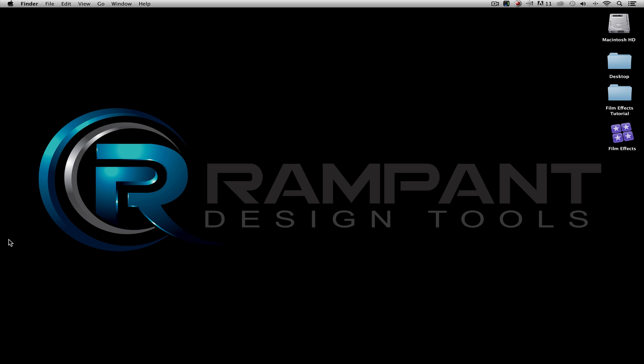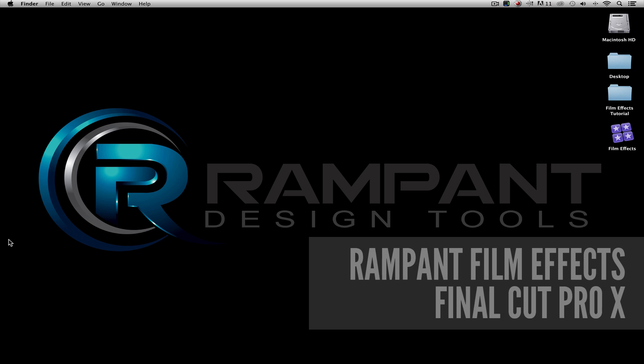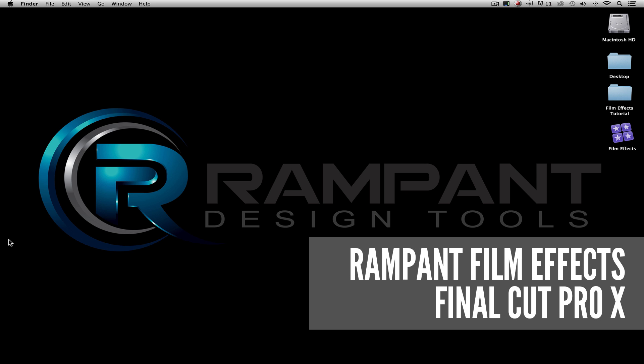Hi! Final Cut Steph back with another Rampant Design tutorial for Final Cut Pro X. In this tutorial, I'm going to show you how to easily add film effects to your next edit.